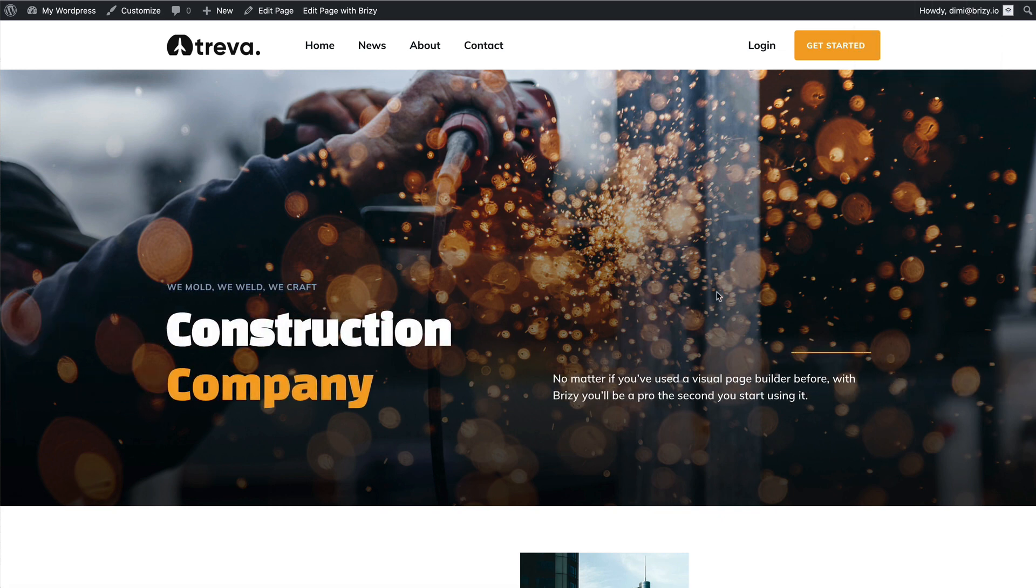This is it. From now on with Breezy, you can get as creative as you want with your WordPress login page. If you found this video helpful, smash that like button and subscribe to our YouTube channel for videos like this in the future. I'll see you in the next one.